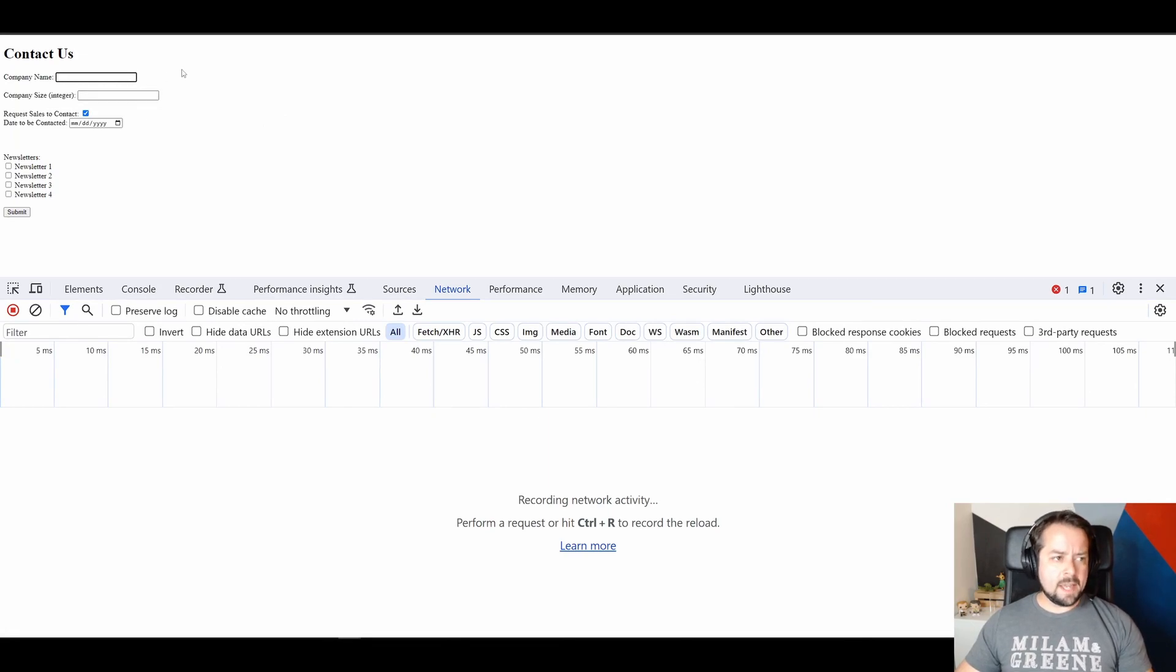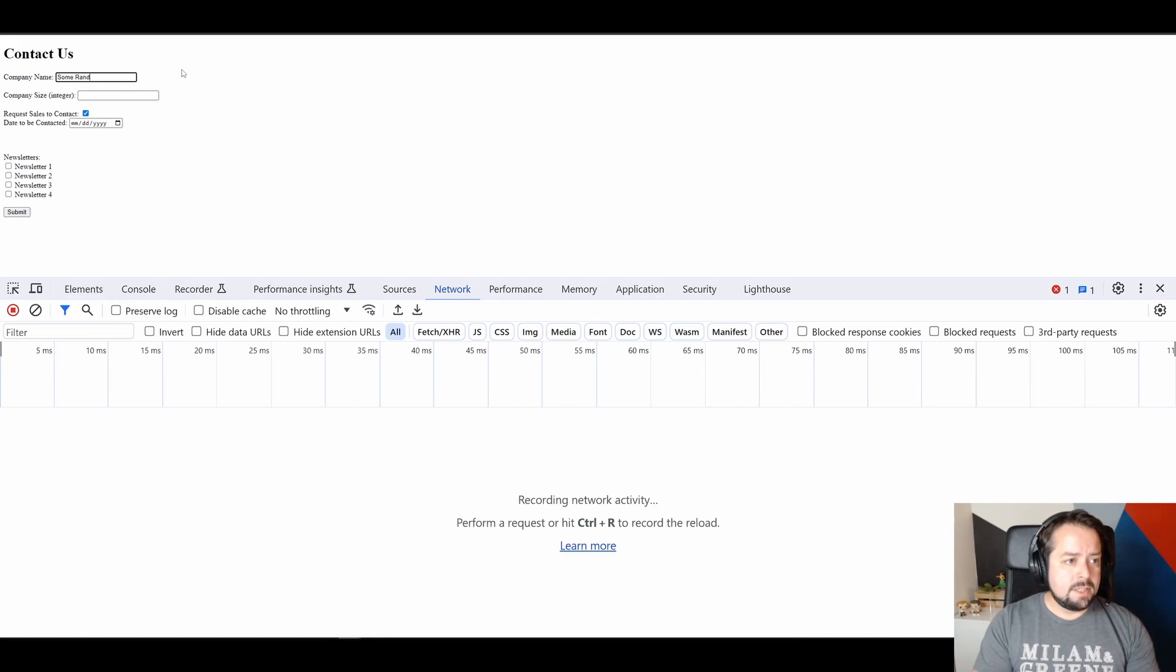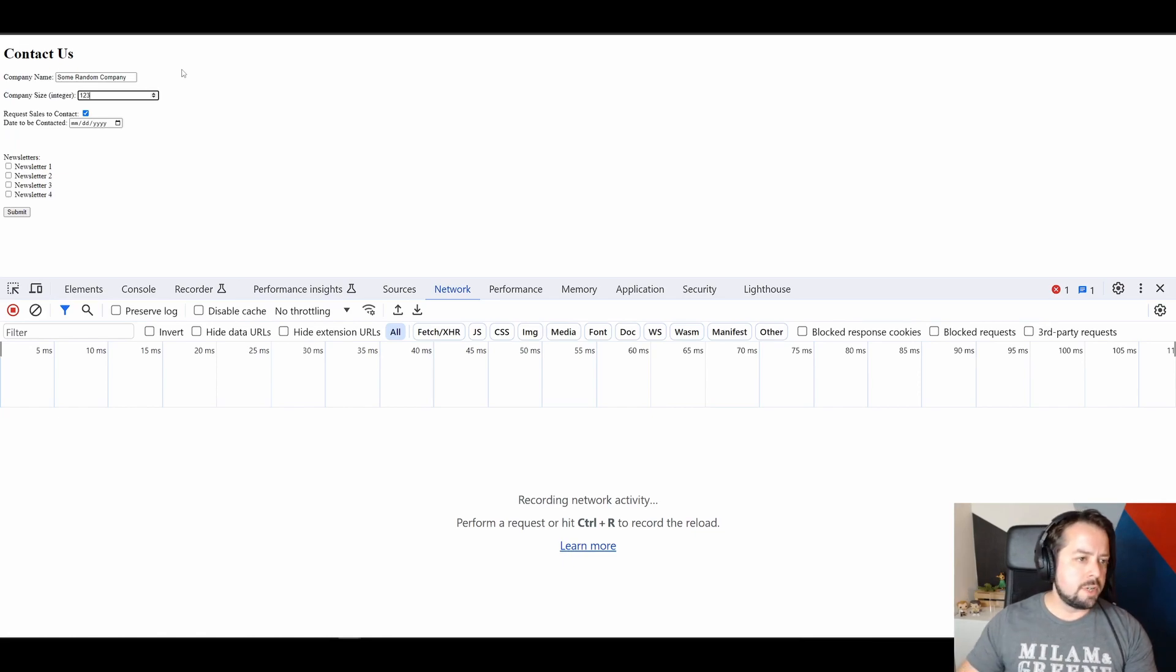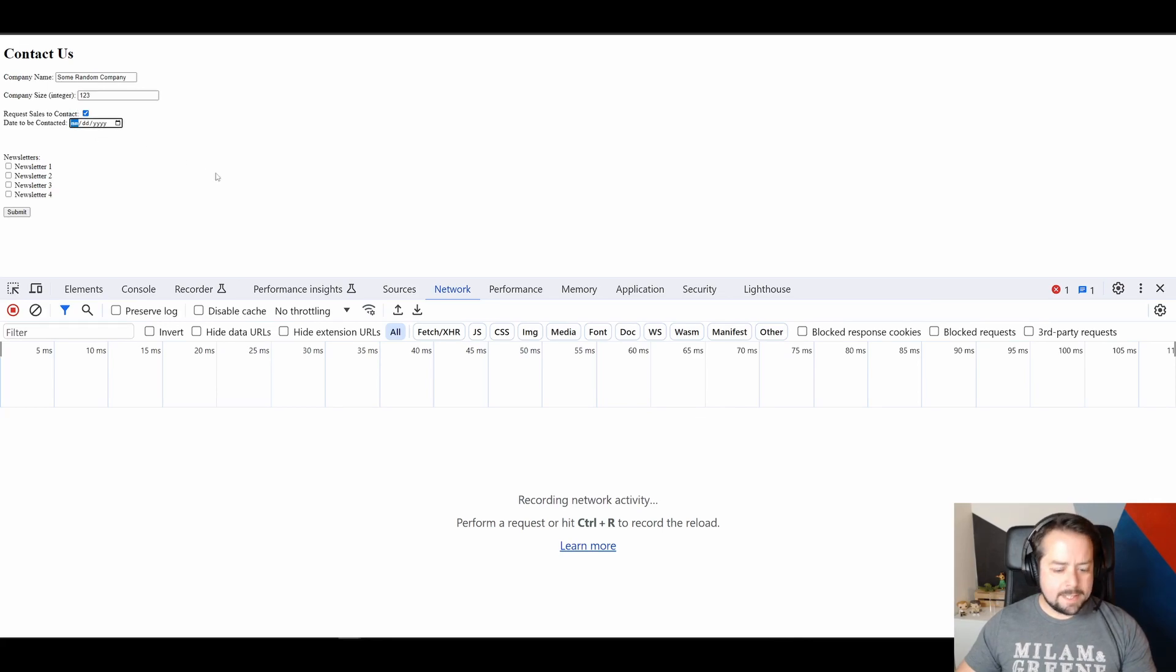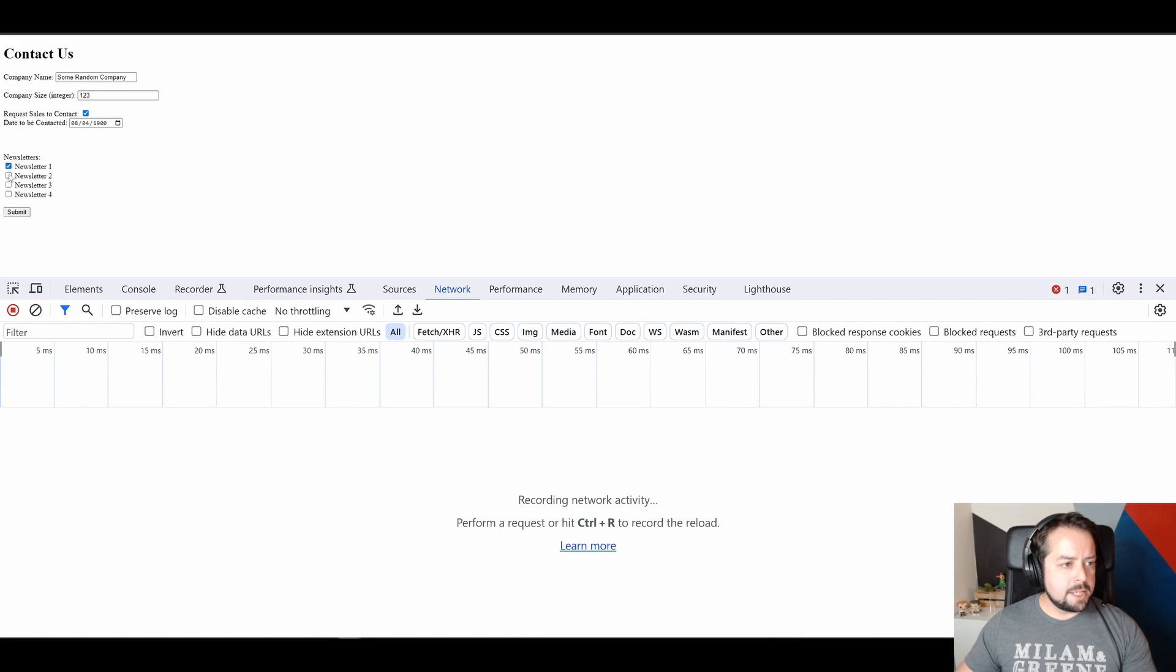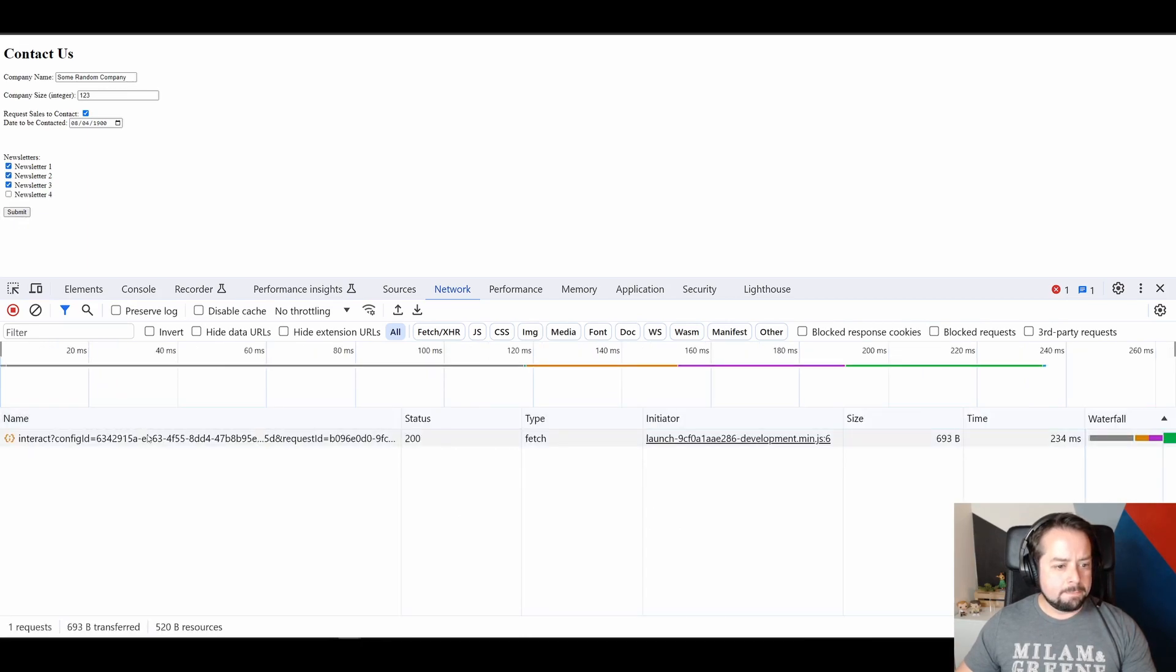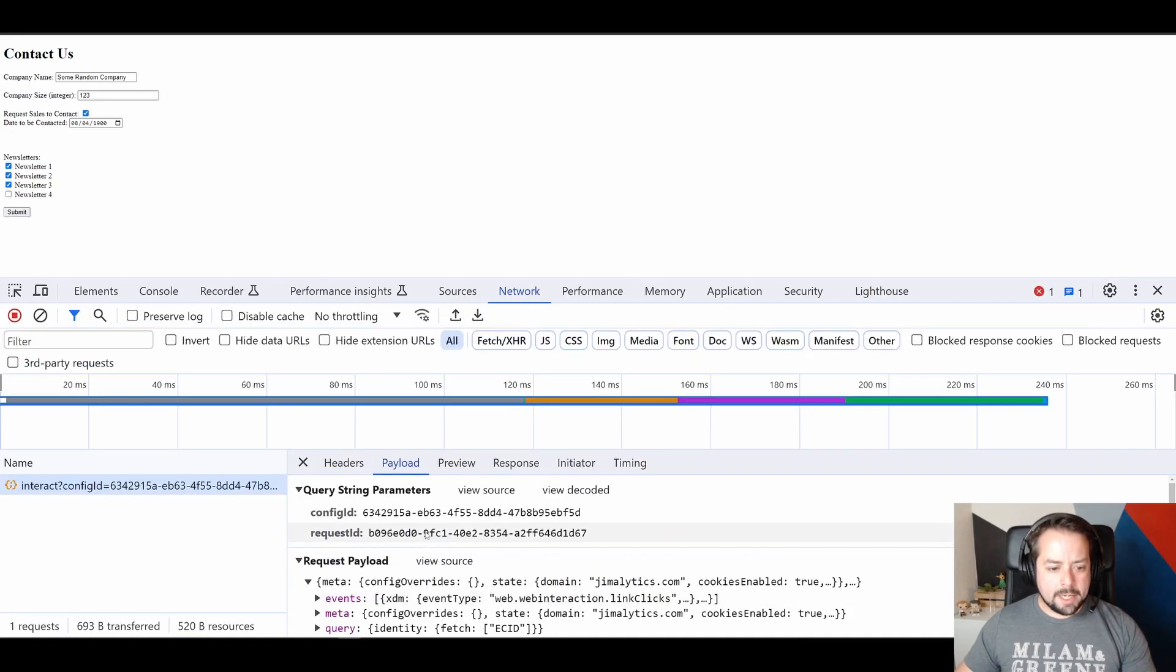I'm going to type in an example of some random company. Company, company size, let's say it's 123. Yeah, I want sales to contact me. And let's say the date is 08, 04, 1900. Newsletters, newsletter one, two, and three. And I'll click submit. And you can see the server call right here.